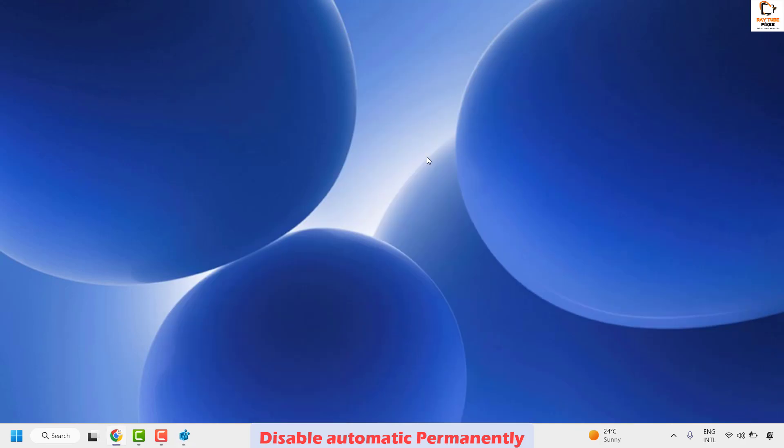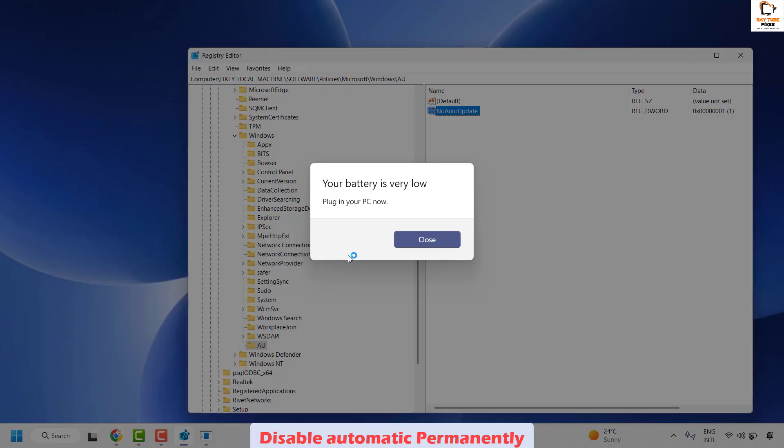Close the Registry Editor, restart your computer, and that should disable automatic updates permanently on your Windows machine. This is how you can disable automatic updates in Windows.